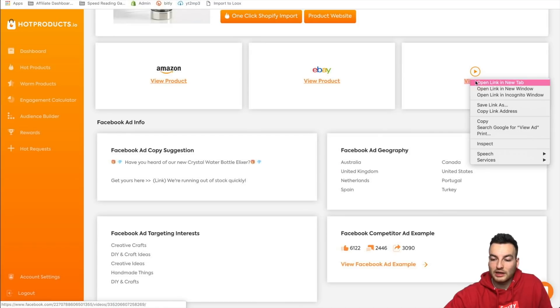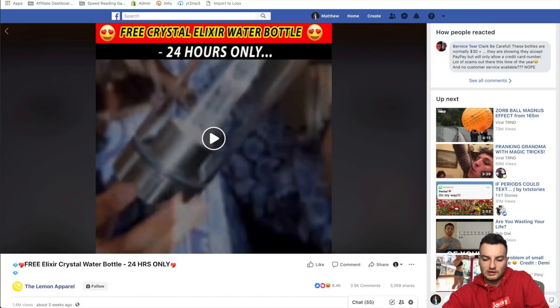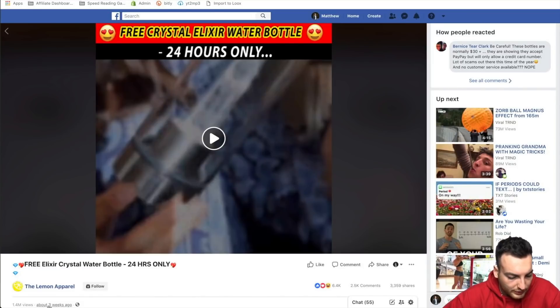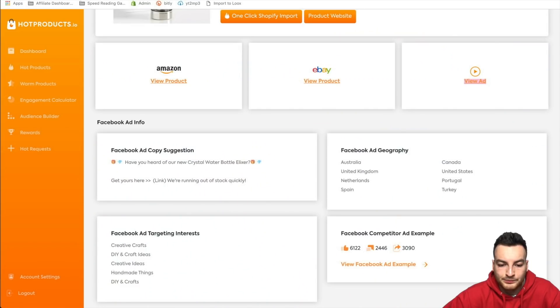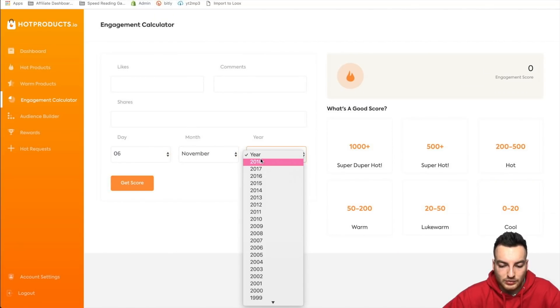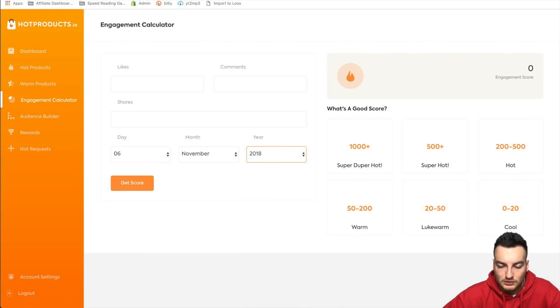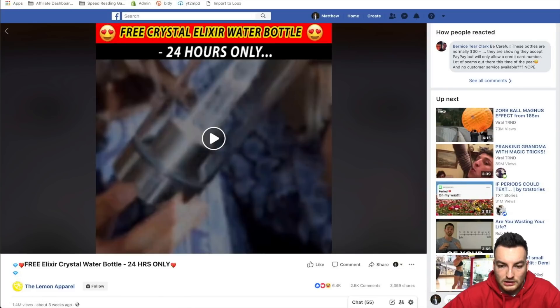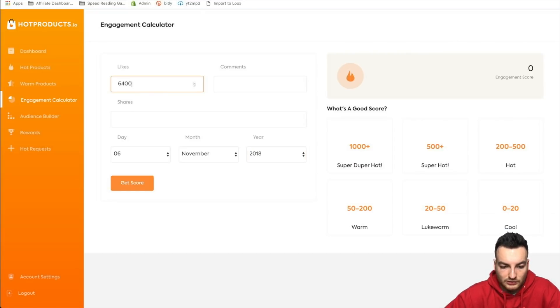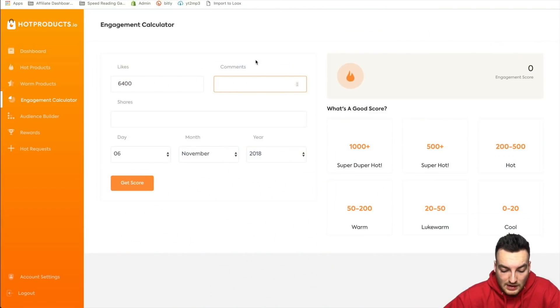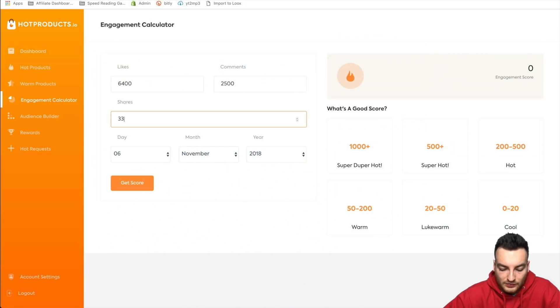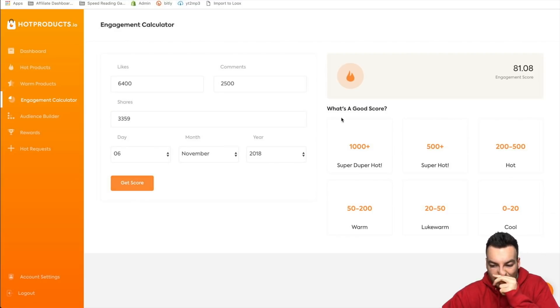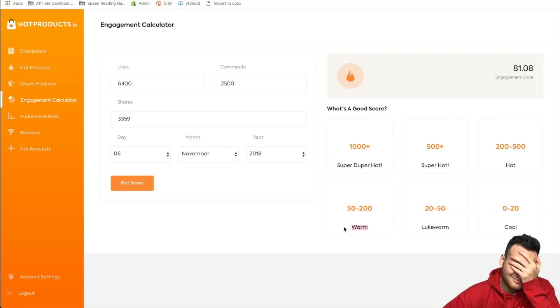Let's actually go and see how this engagement score is working. So Lemon Apparel is the, so this ad was posted three weeks ago, which means it was posted on the 6th of November. So let's go back here. Let's open this in a new tab. Let's do the 6th of November and let's see what we get with this product, right? So 2018. And let's see, it has how many, 6.4K likes, 6,400. Comments, how many comments did I have, I can't remember. Wow, two and a half thousand comments and shares. I could have done this in like one go if I really tried. Three, three, five, nine. 3,359 shares. So let's get the score, so 81.